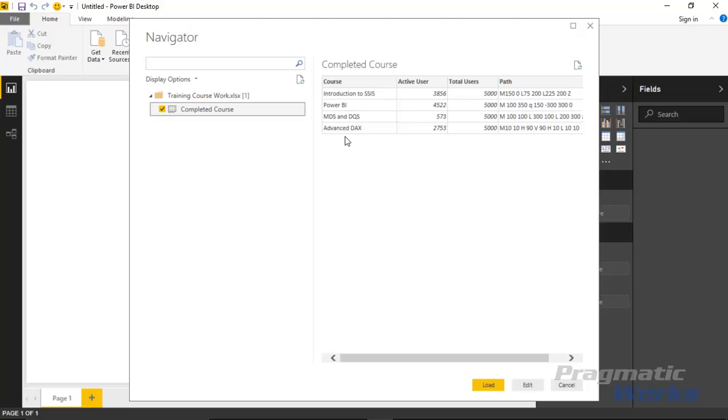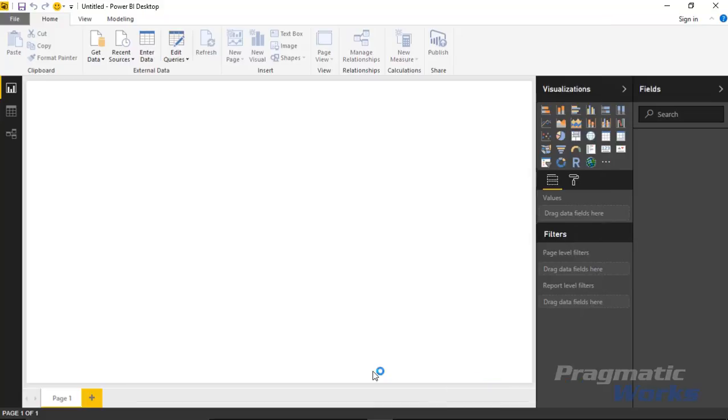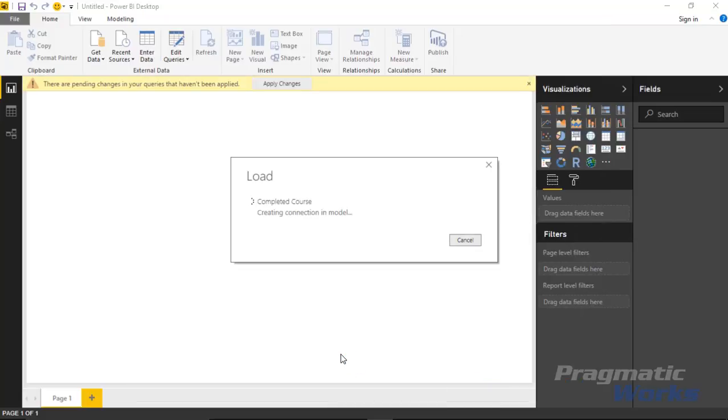Here's the four courses that we offer, the total number of students that we have, and the number that are actually actively using the courses. We'll talk a little bit more about the path as we get closer to needing it, but for now let's go ahead and hit load and bring this data into Power BI.